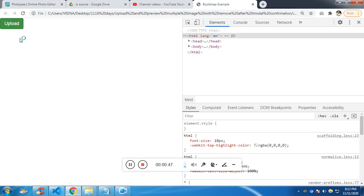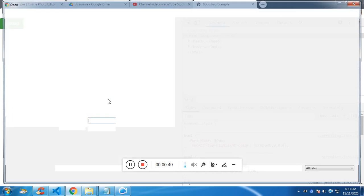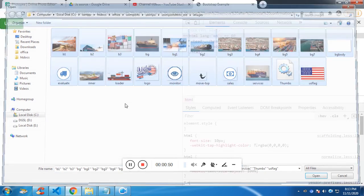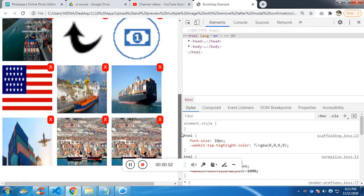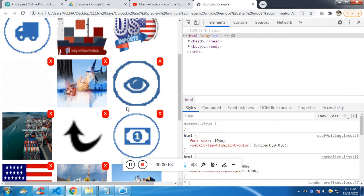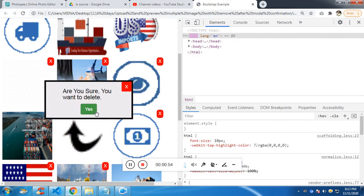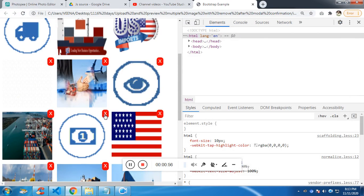So there is no limit for uploading files. You can upload any number of files. And if you wish to remove these images, you can do it.